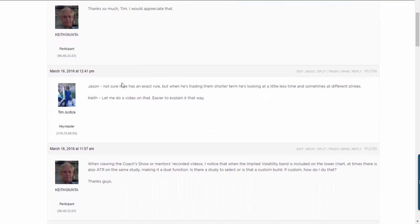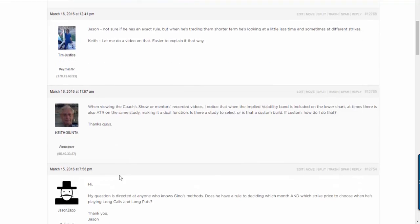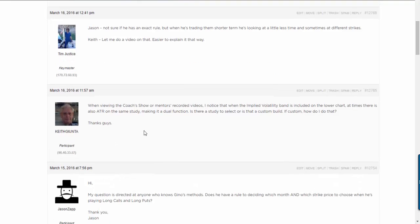This question came from Keith and he says, when viewing the coaches' show or mentors' recorded videos, I noticed that when the applied volatility band is included on the lower chart, at times there's also ATR in the same study, making it a dual function.